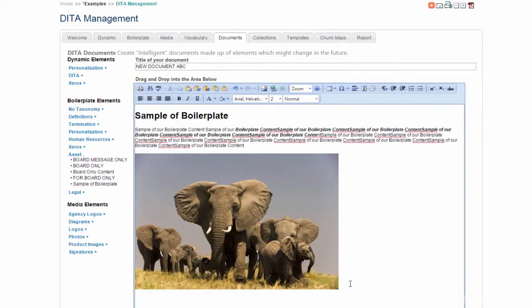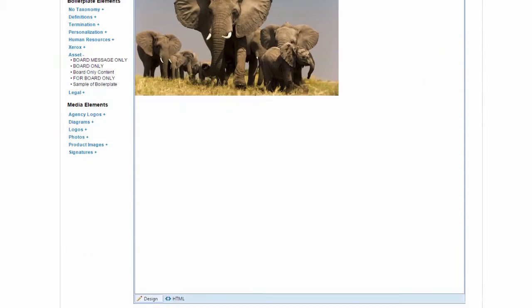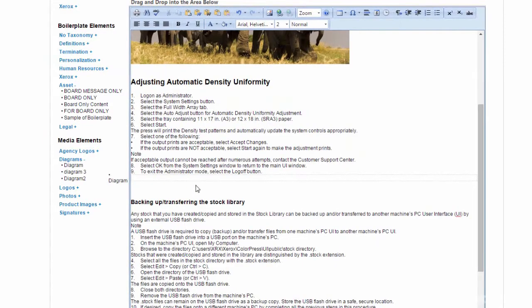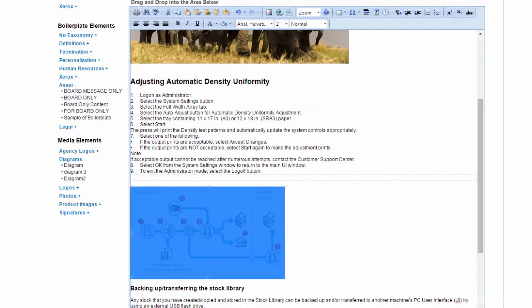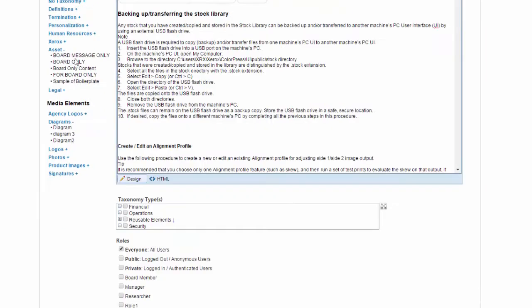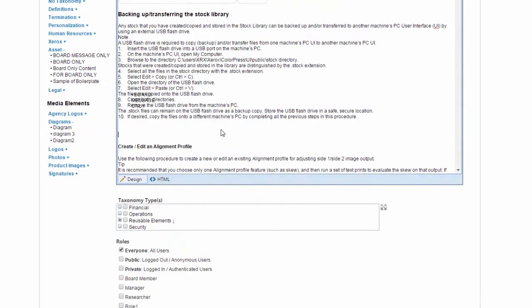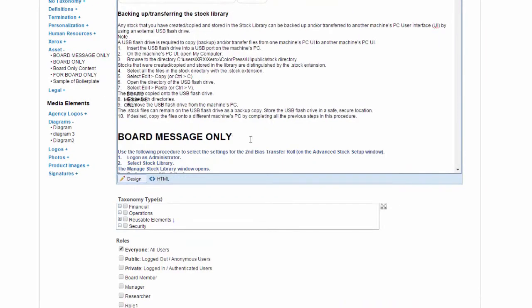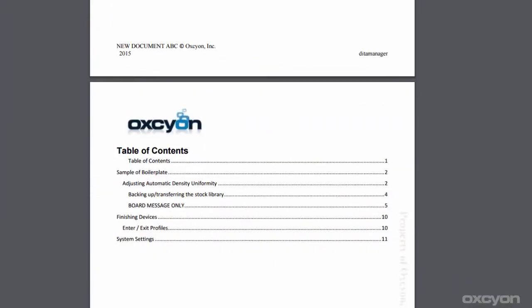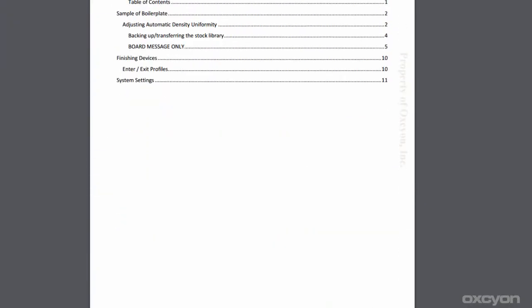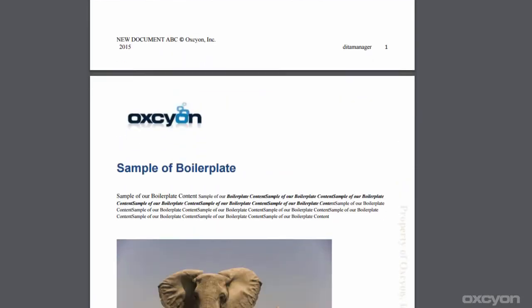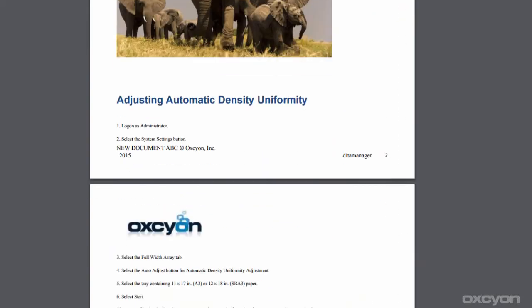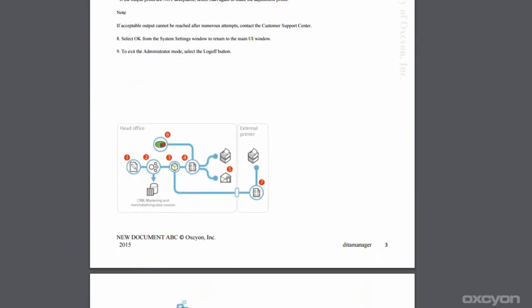We're then going to bring in our digital asset of the diagram. Next, we might even bring in a special message just for the board members. So once we hit submit, that's going to pass through a document template or shell. This is a Word document that you create. All of the table of contents will occur automatically. Here we see our boilerplate content. Here we see our digital asset.